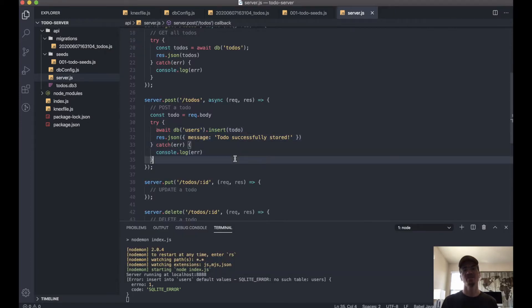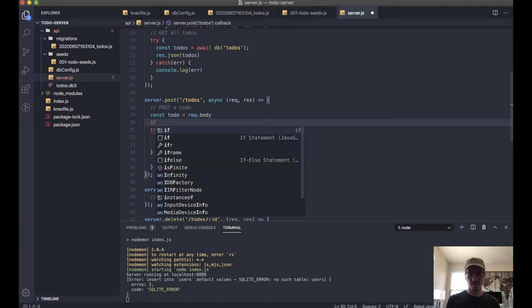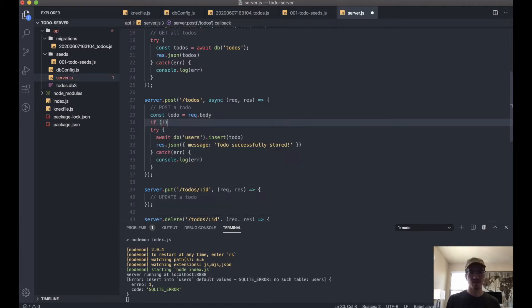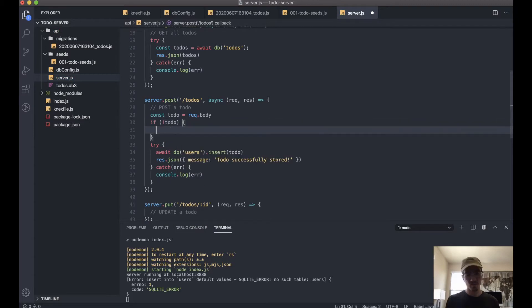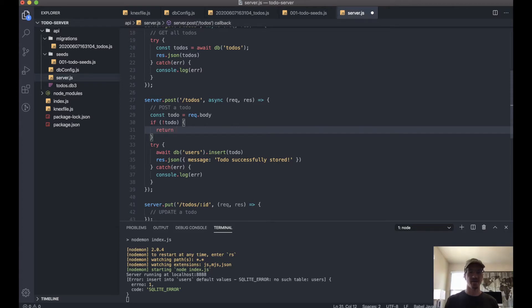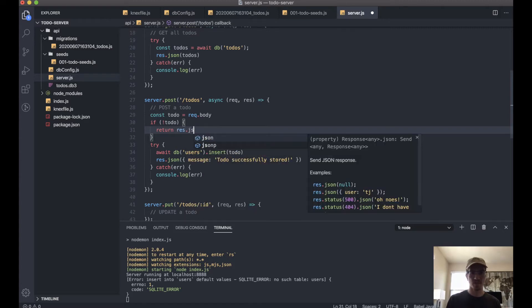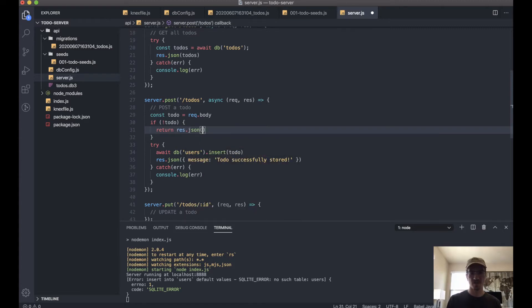And on top of that, we haven't told this what to do if there is no request body. So what we can do is: if not todo, return. We want to return here because if this is the case, we want to just short circuit everything that comes after. Return response.json.